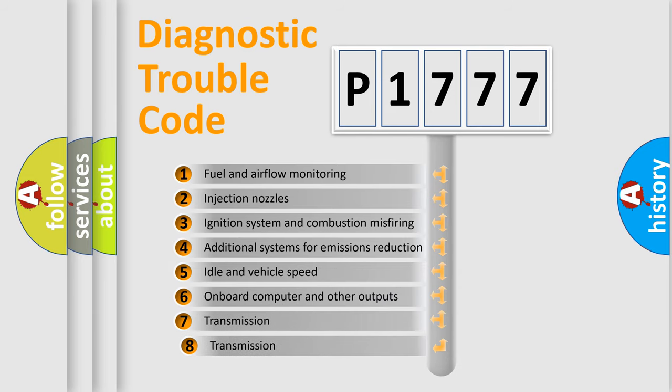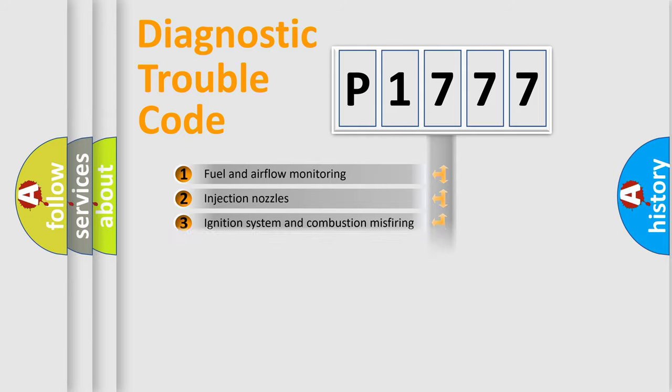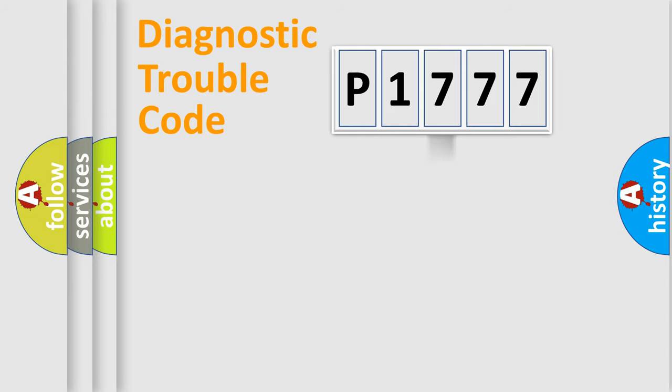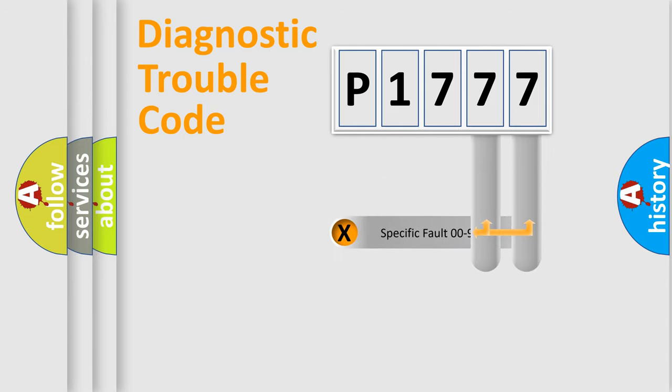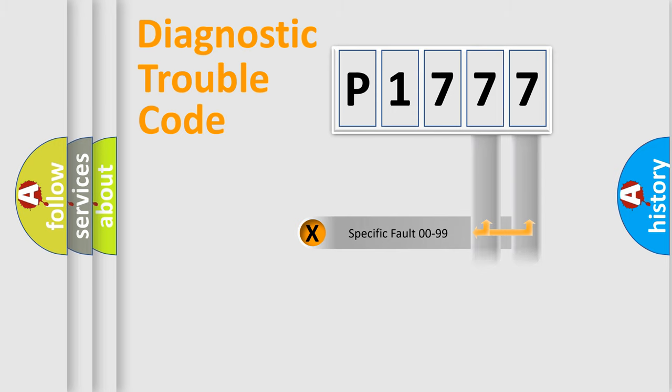The third character specifies a subset of errors. The distribution shown is valid only for the standardized DTC code. Only the last two characters define the specific fault of the group.